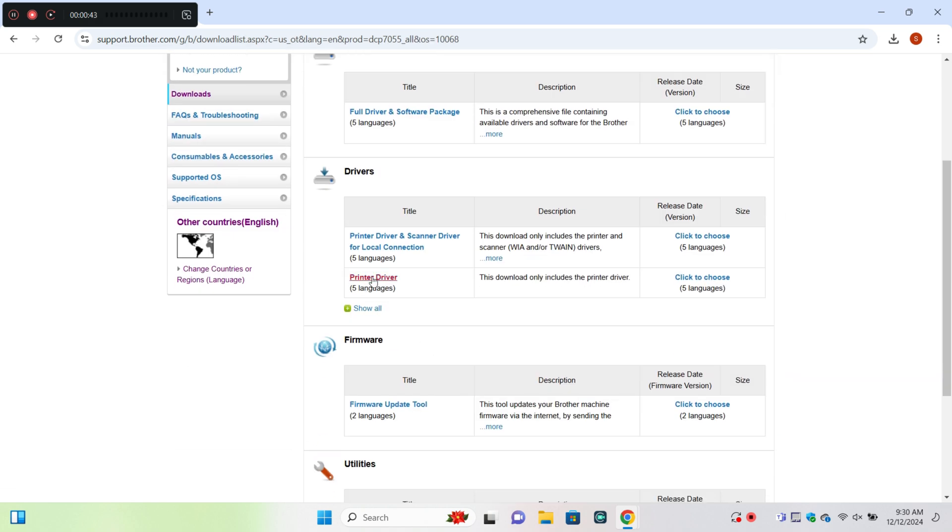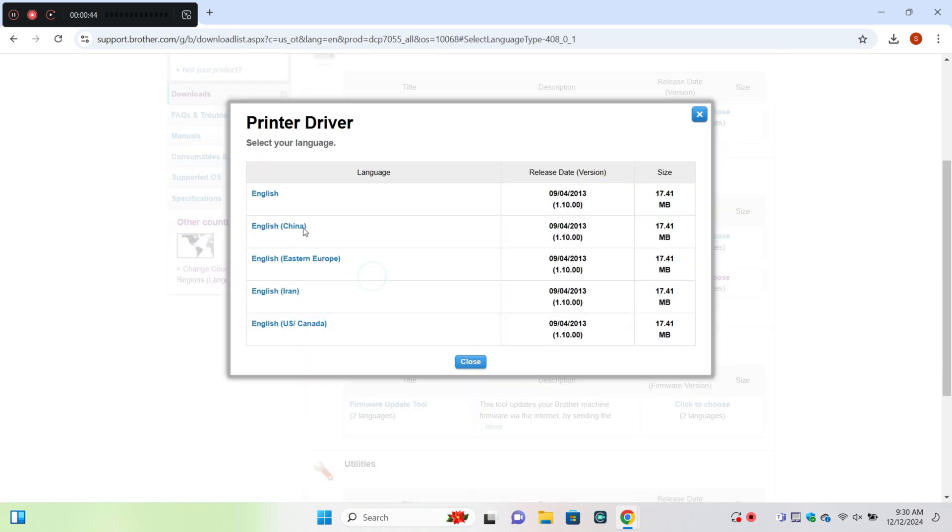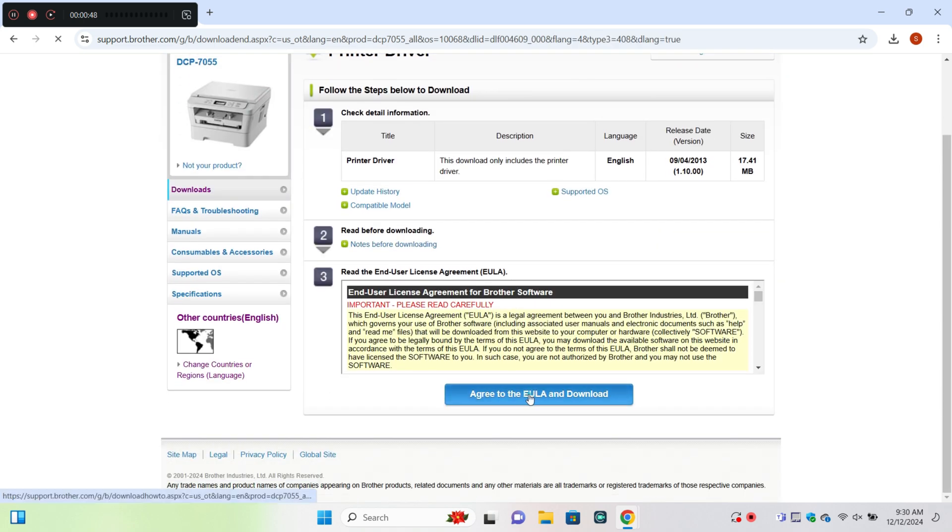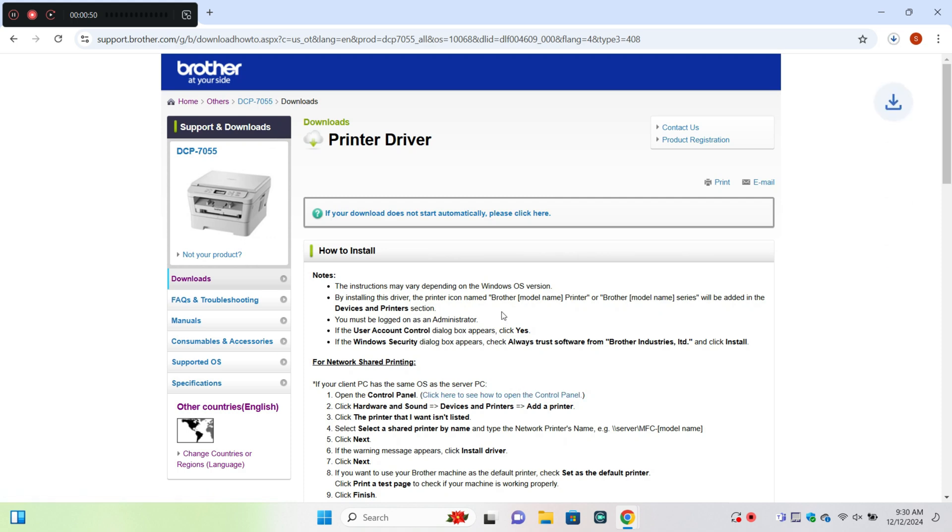Now click on printer driver and here you can download a printer driver.